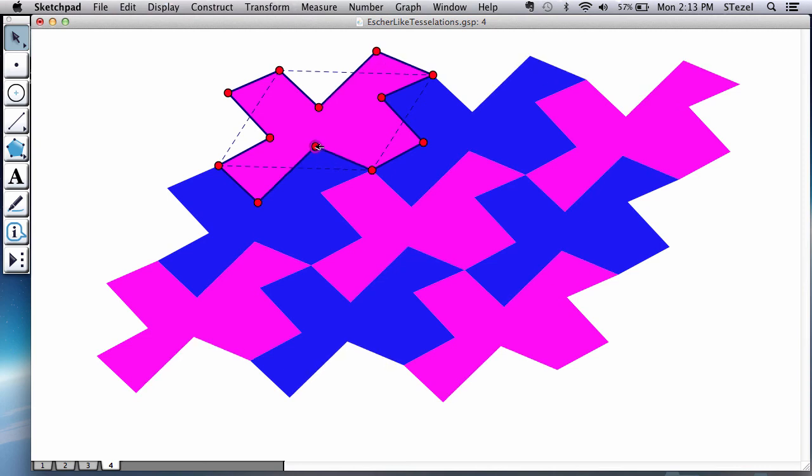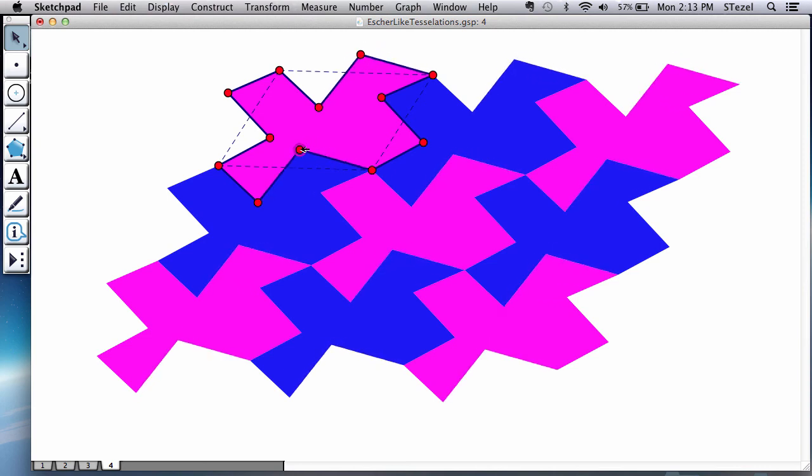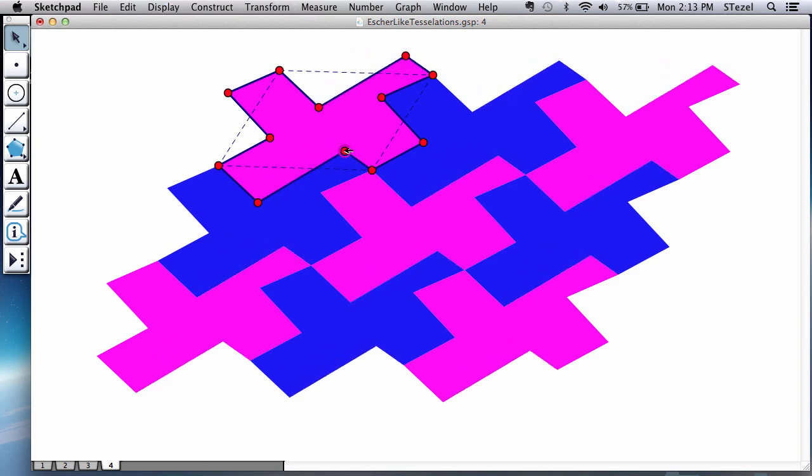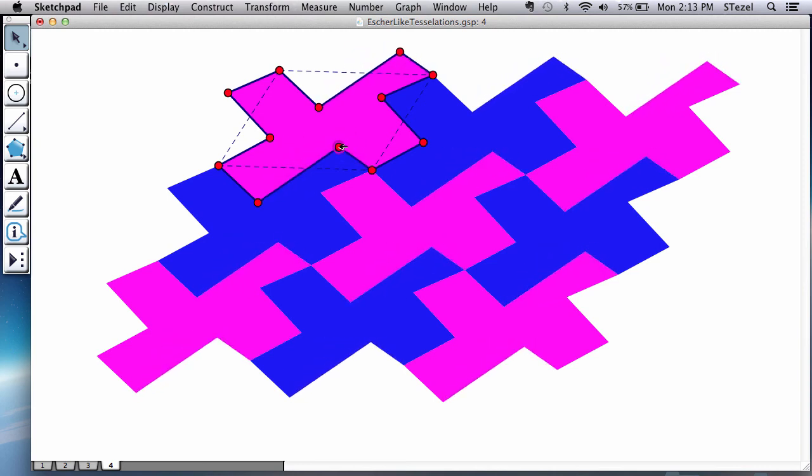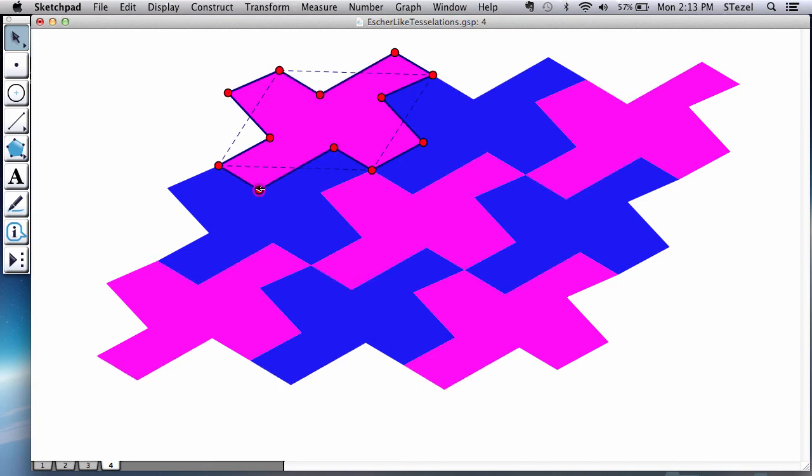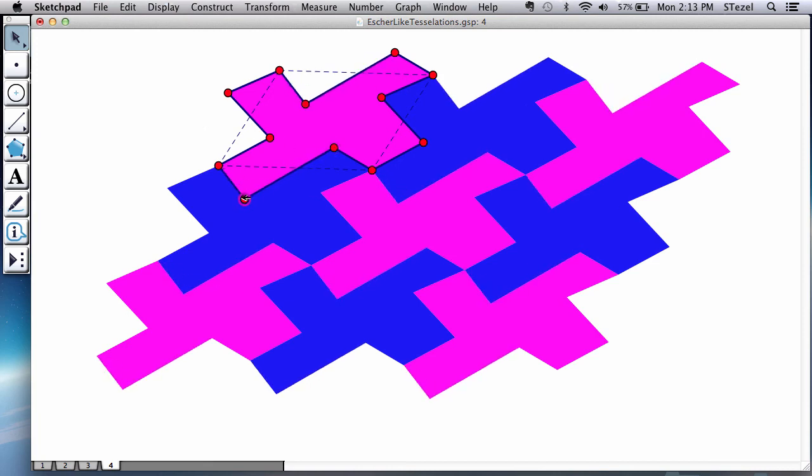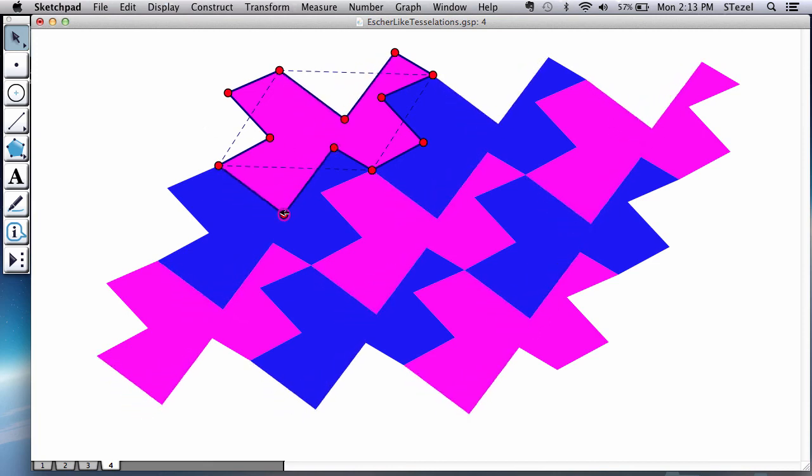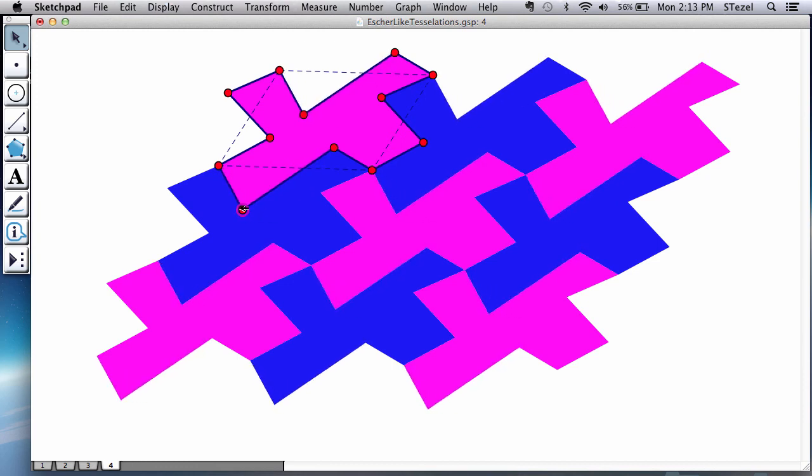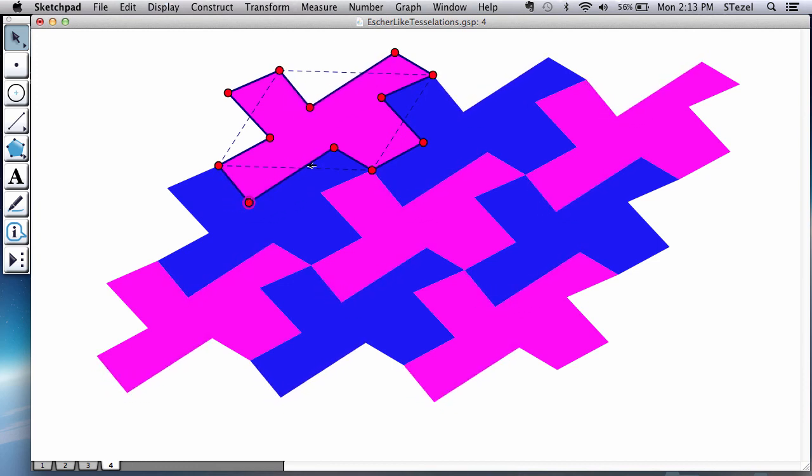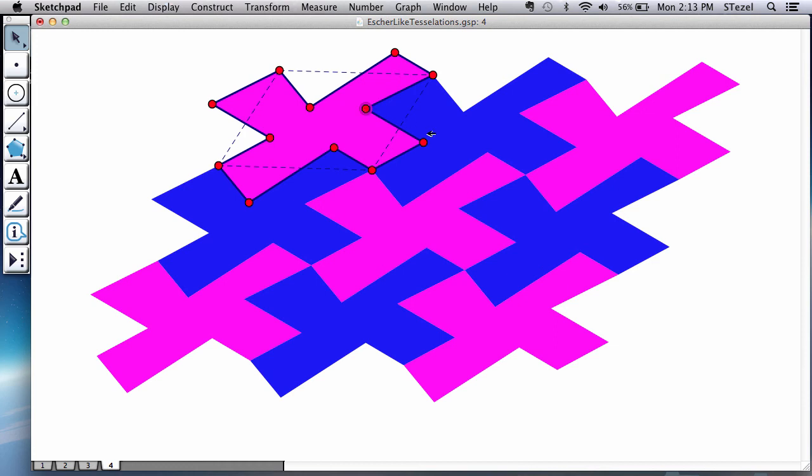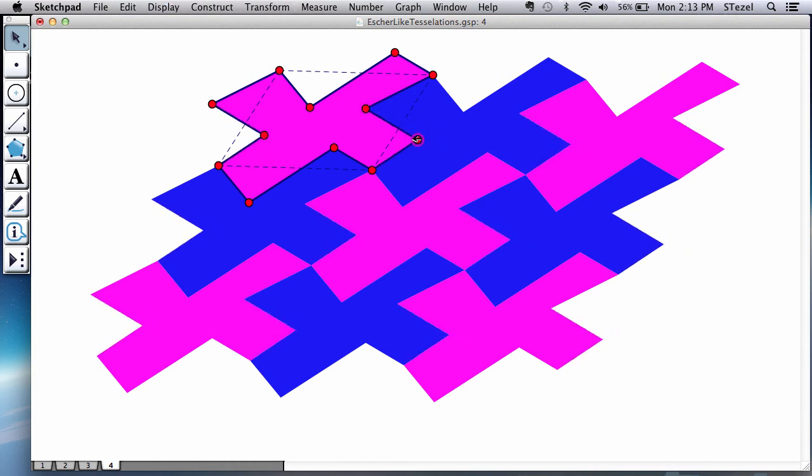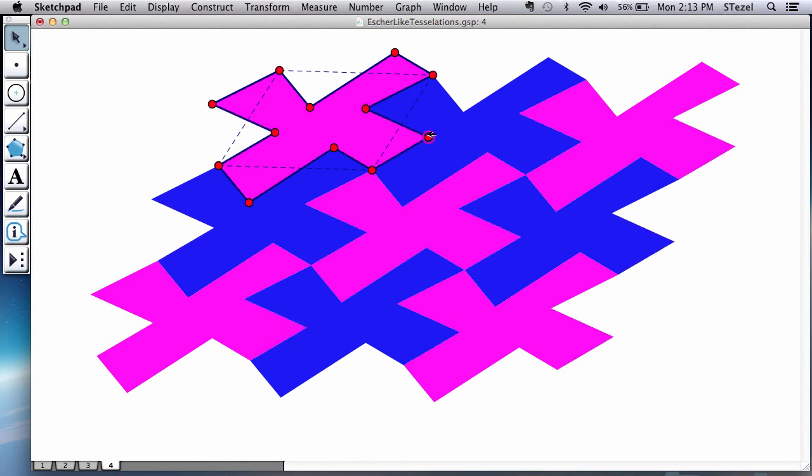What I recommend is play with this until you get a shape that you're really proud to show your friends. You could make it look like a bird, like a horse. You have all these parameters here that can control the shape.